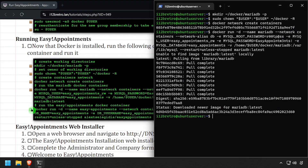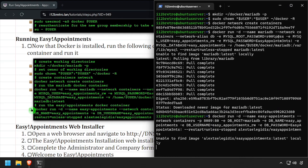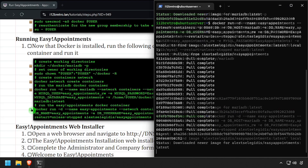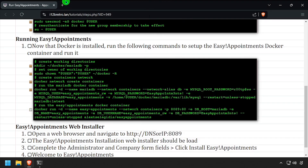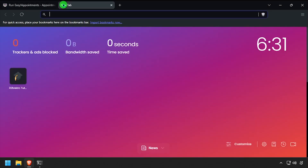Using a separate docker run command we'll create our Easy Appointments container. Open a web browser and navigate to the DNS or IP address of the Docker host, colon 8089.